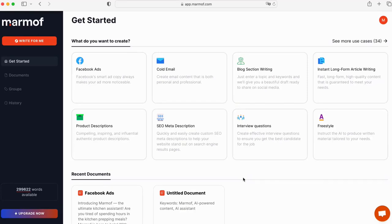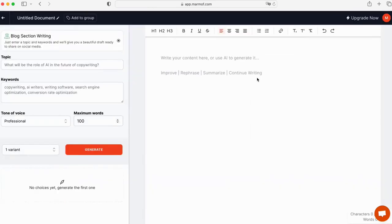First, select the use case that suits your needs, for example, blog section writing.